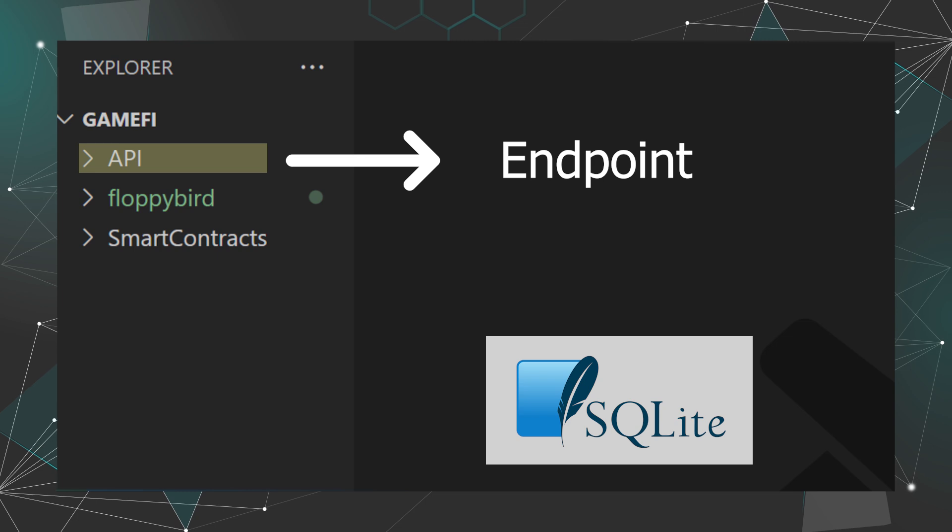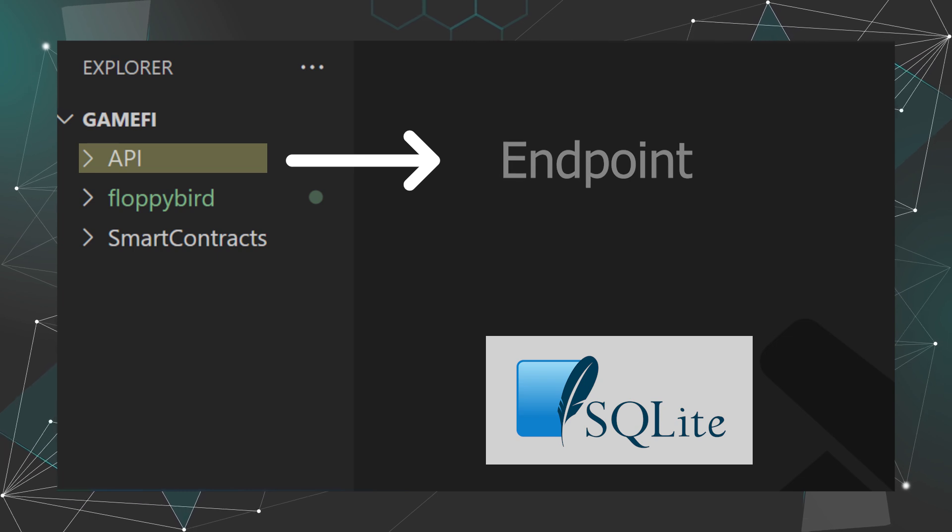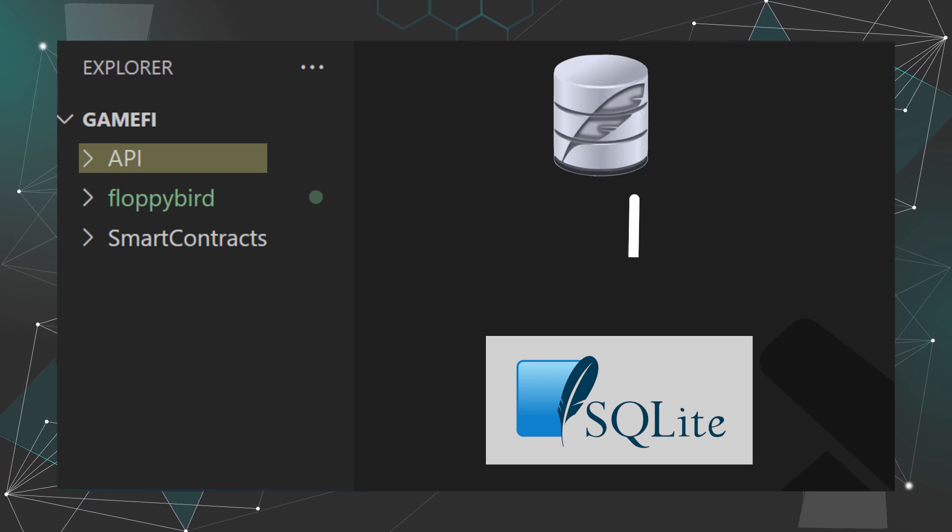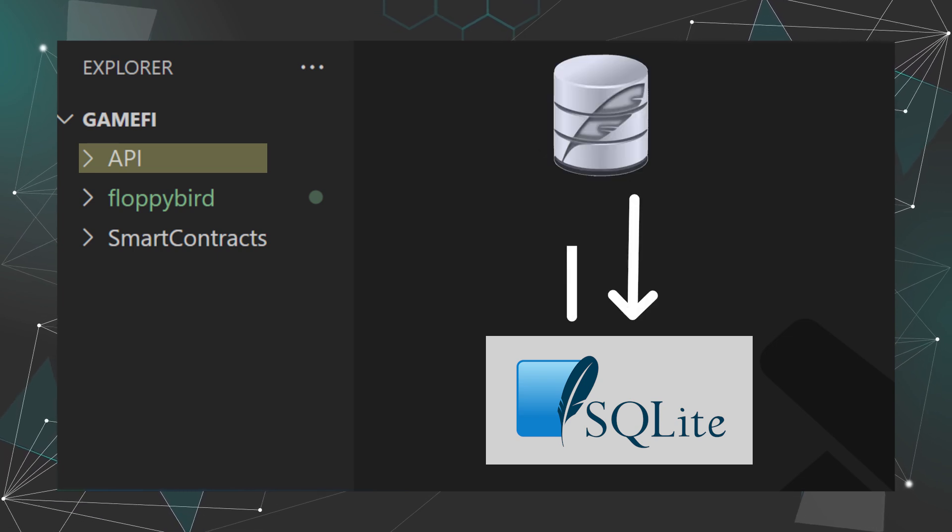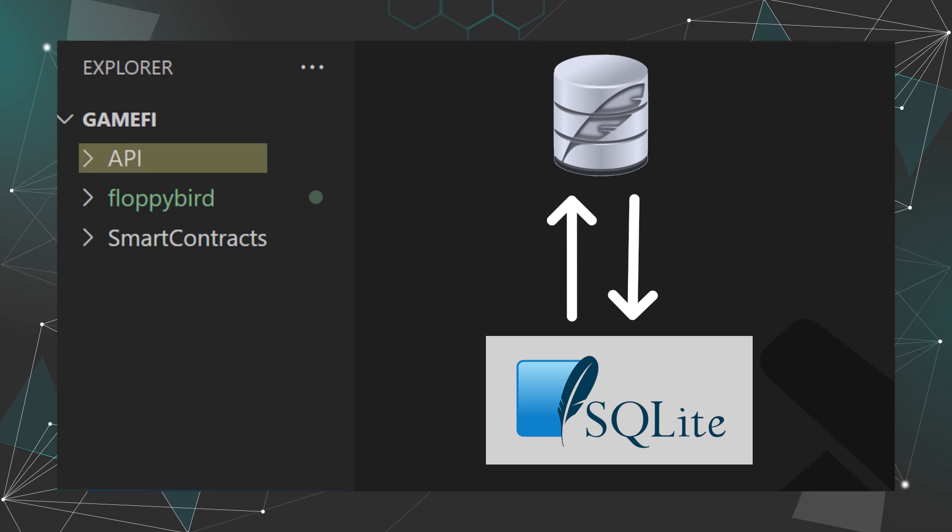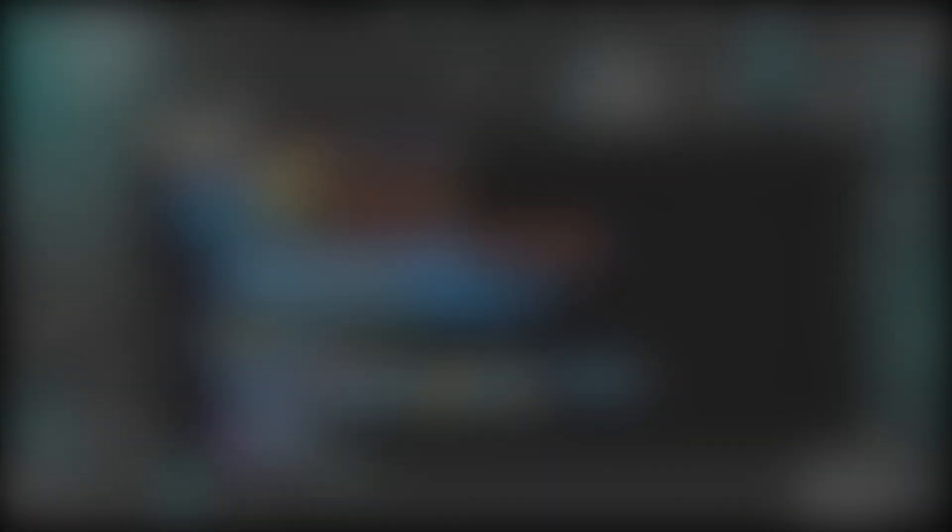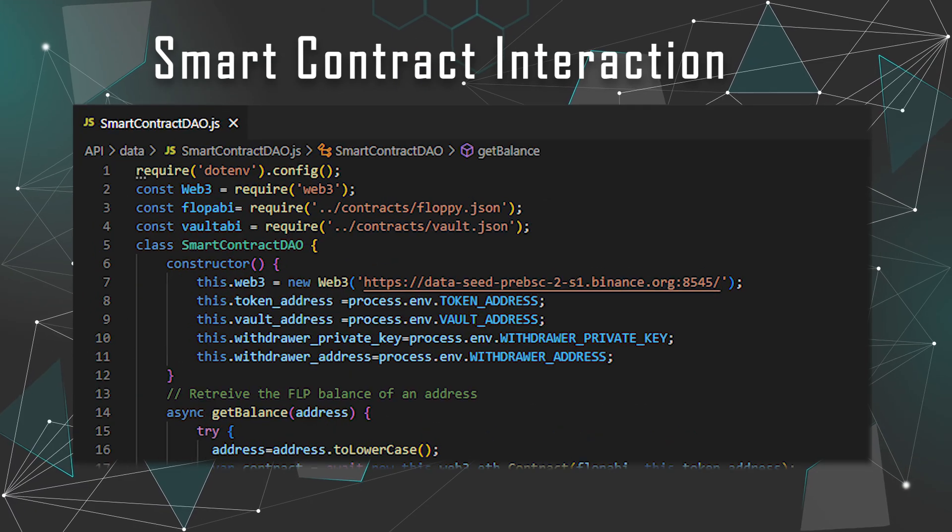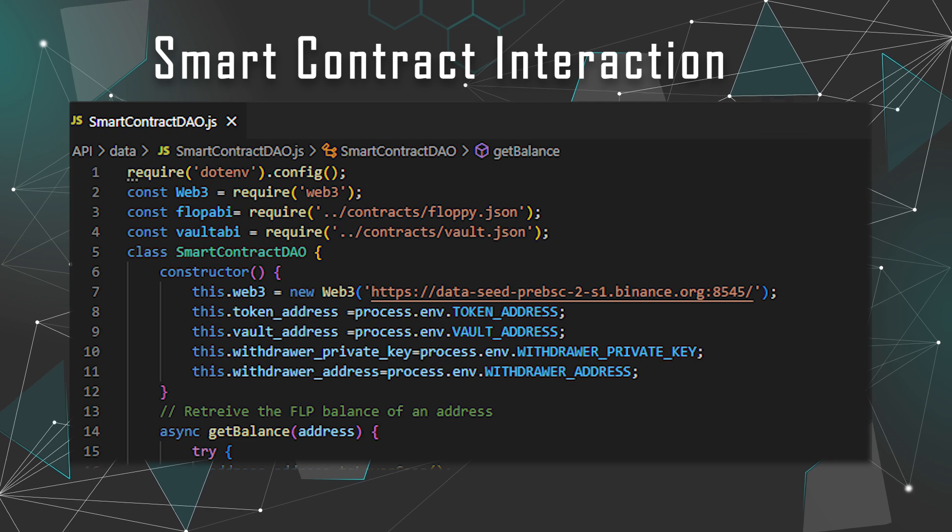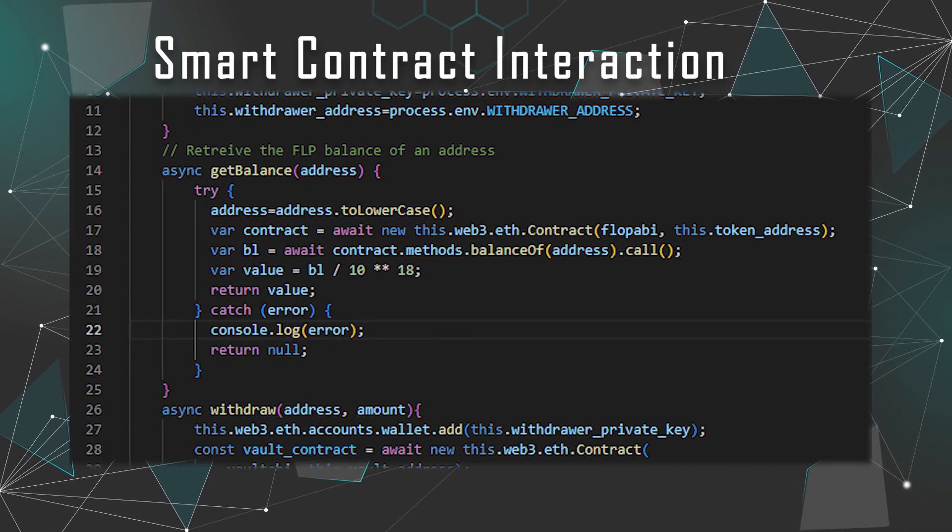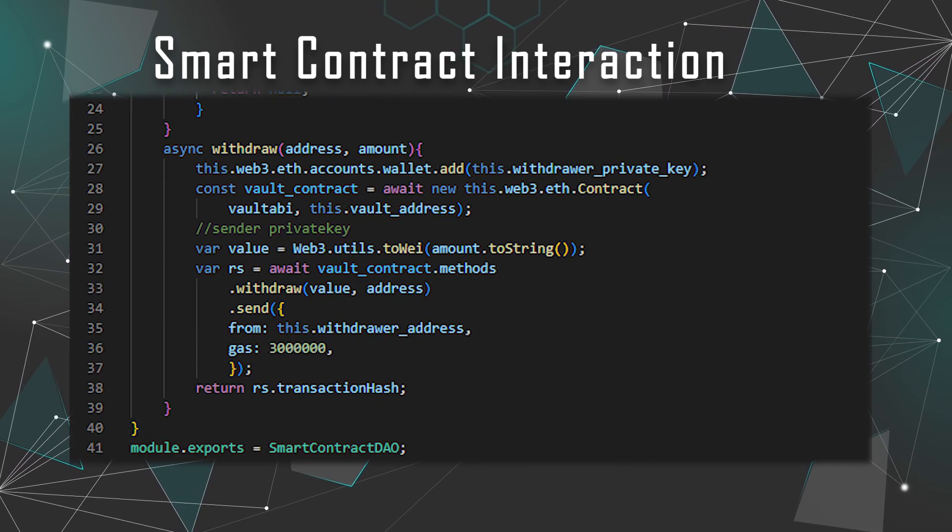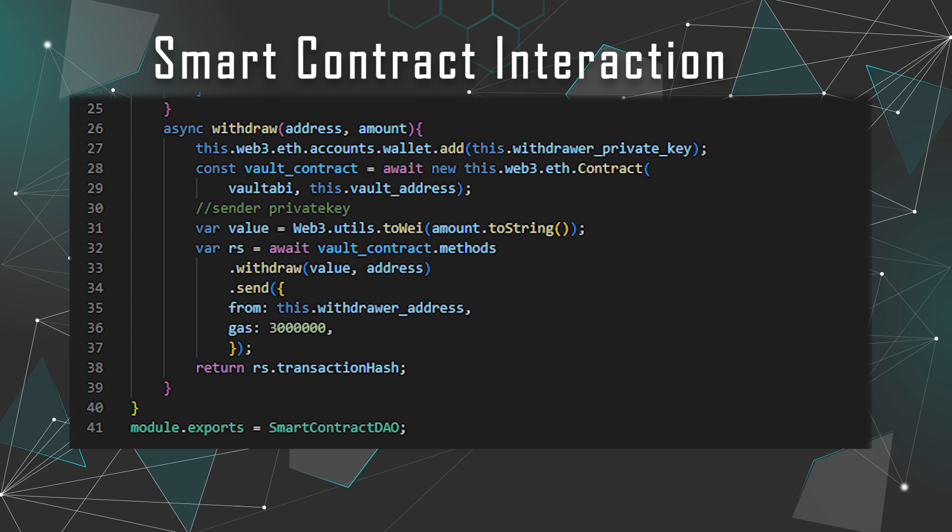The API seems straightforward with a couple of endpoints to access some kind of database. In this case, it is a SQLite database. You can actually connect to this database using a tool called SQLite Studio.